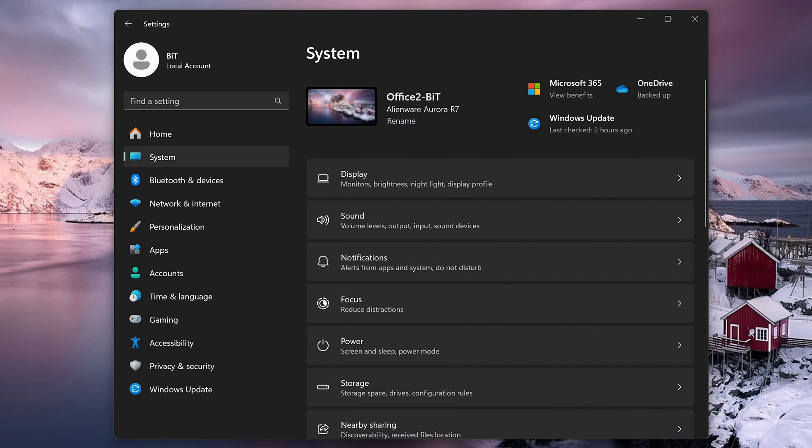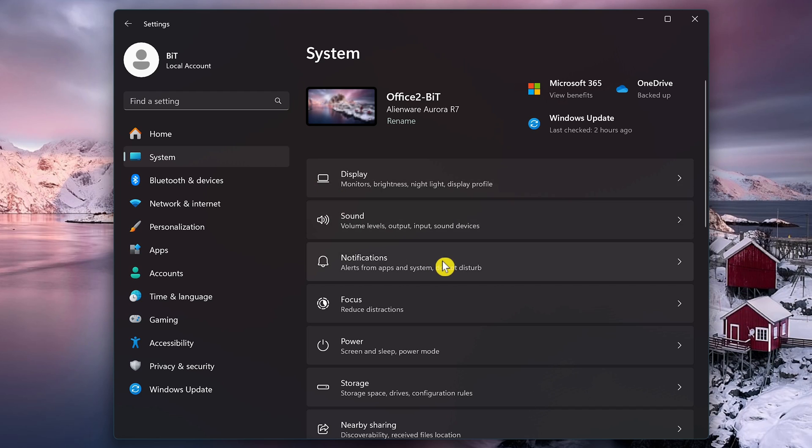For this next step, we'll stop Windows 11 from suggesting ways they think you can use their operating system better, which annoys some users. In Settings, select System on the left, and here on the right, click Notifications.